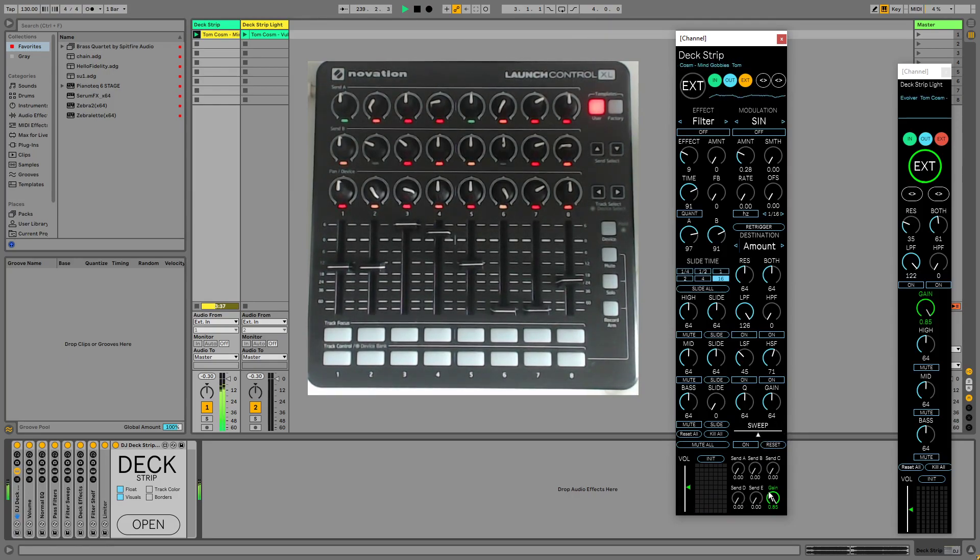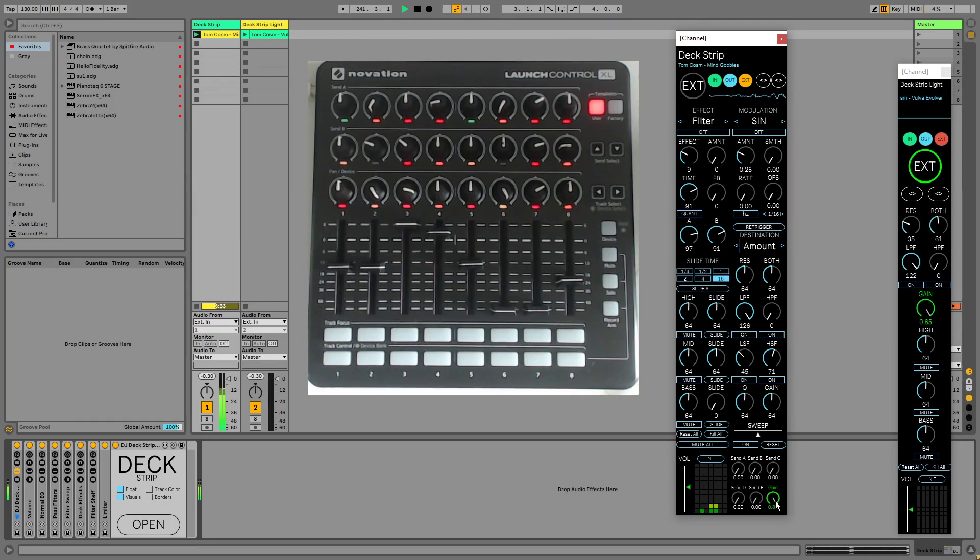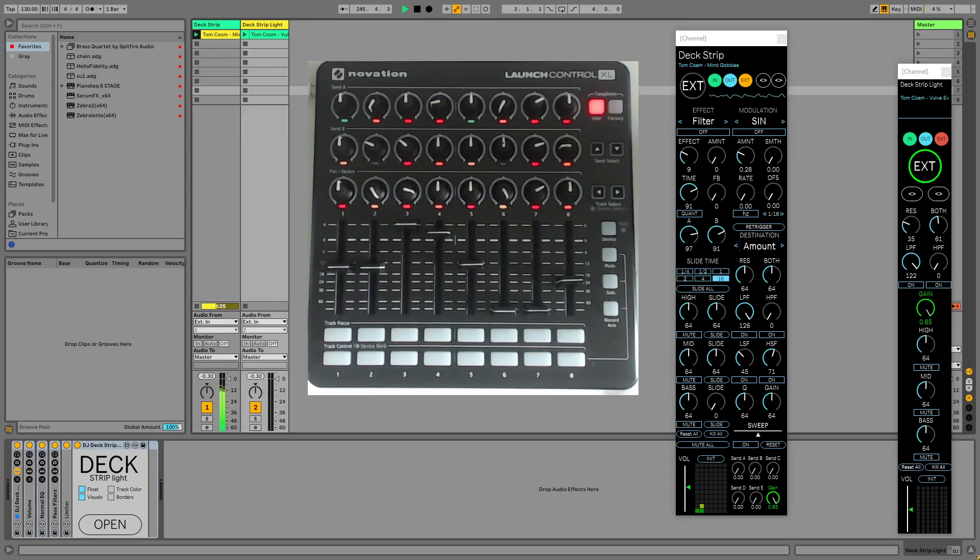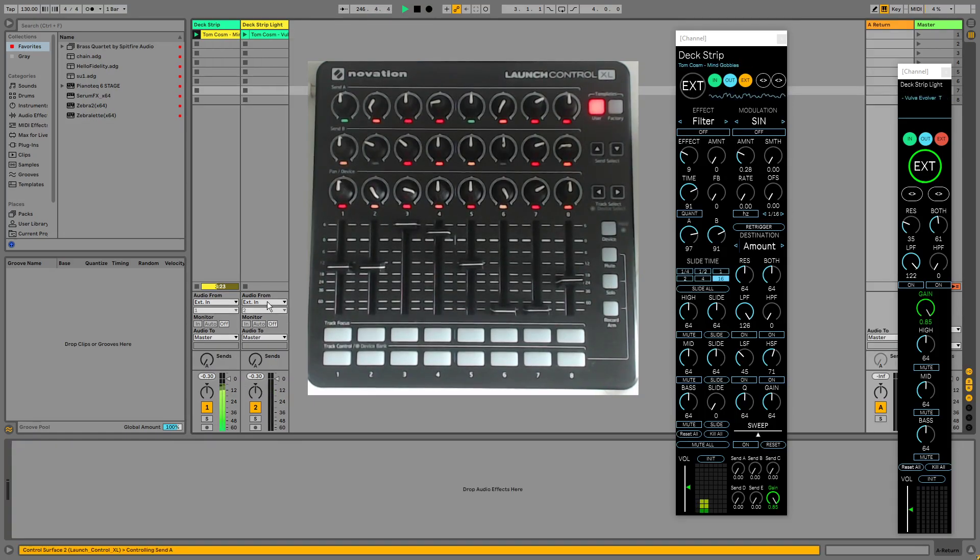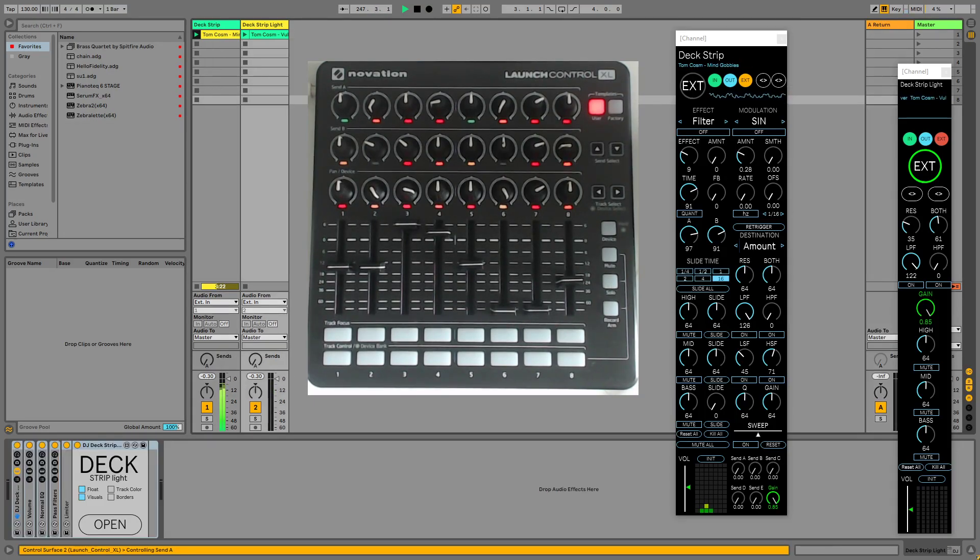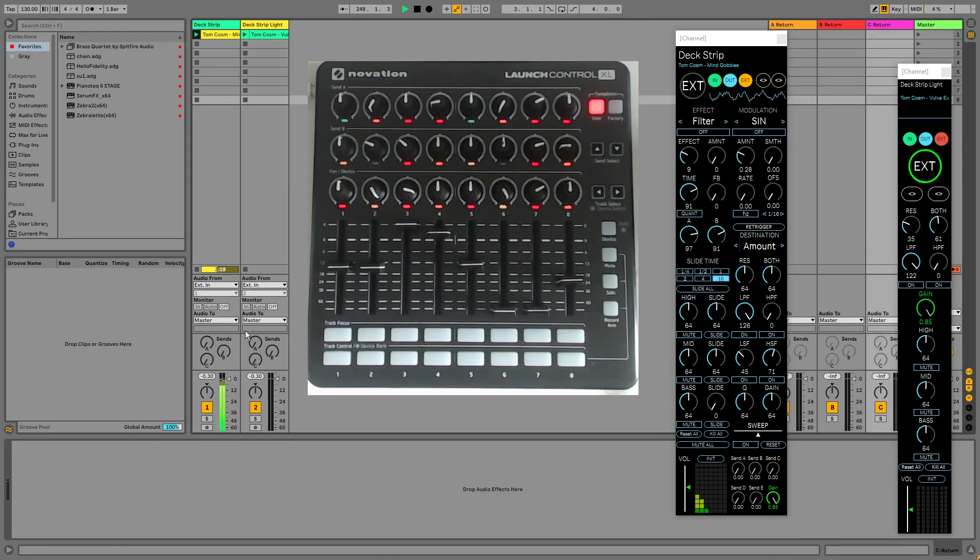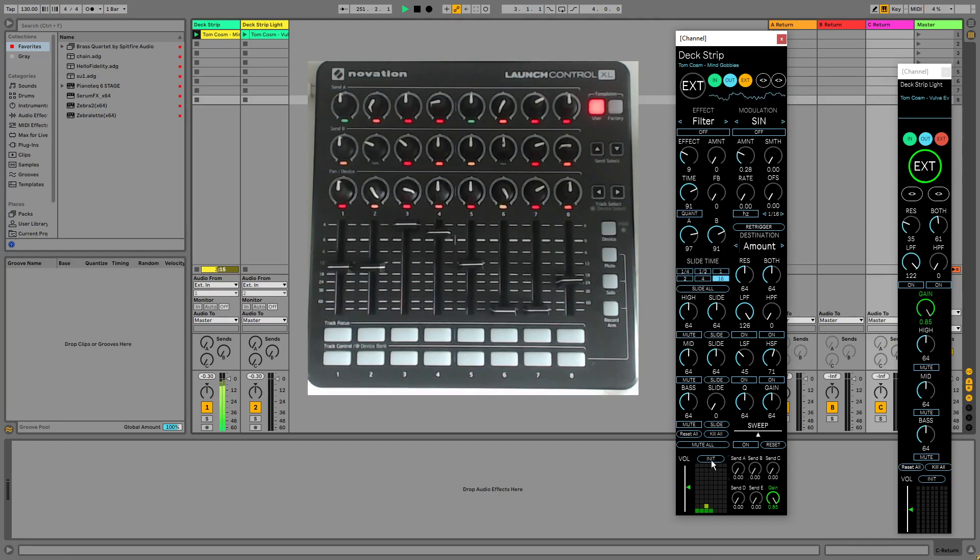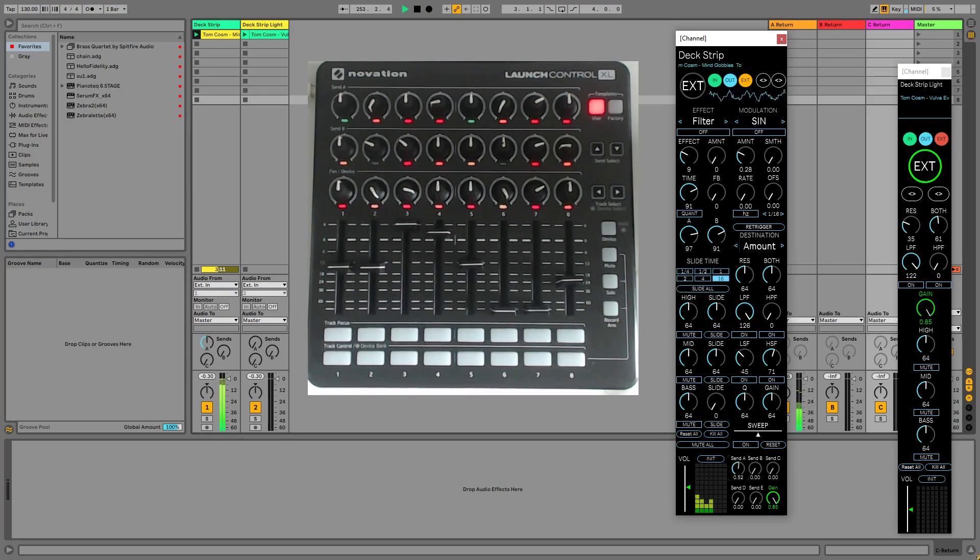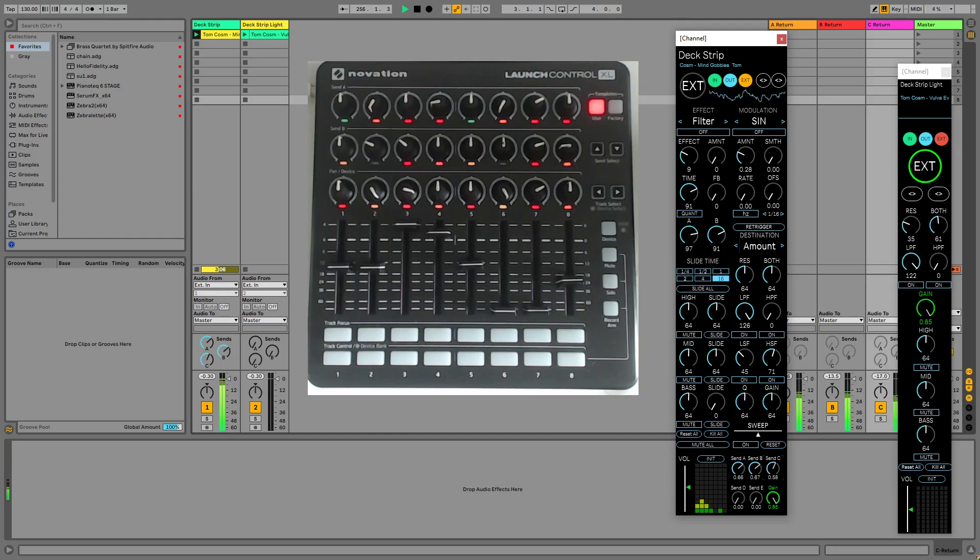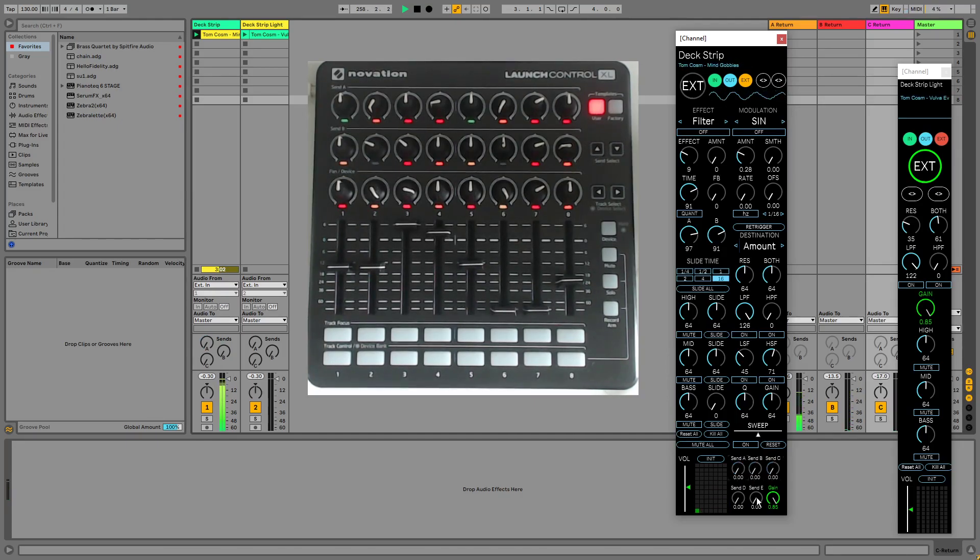Down the bottom here we have different send return values. So you'll see we've got our gain like we did over on our deck strip light, but we also have the ability to send this to send returns. I need to actually insert a return track so we can see this. Let me add a few. Okay so now we have three return tracks. I need to initialize this now because I've made changes to the set. Now let's send up send A. And you'll see over here on the track it's sending to send A, send B and send C again. So depending on what you have on your return tracks you can use this to send those across.